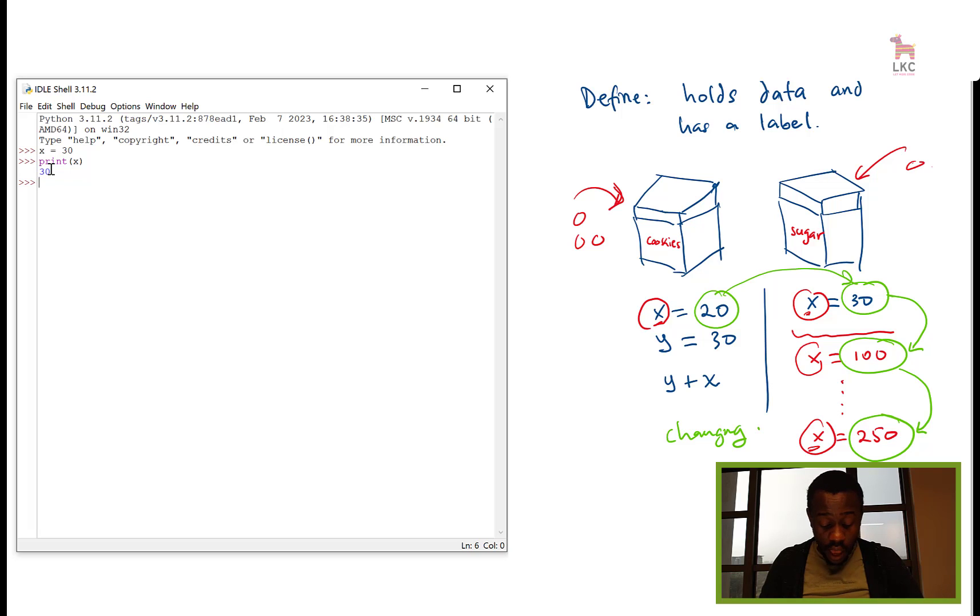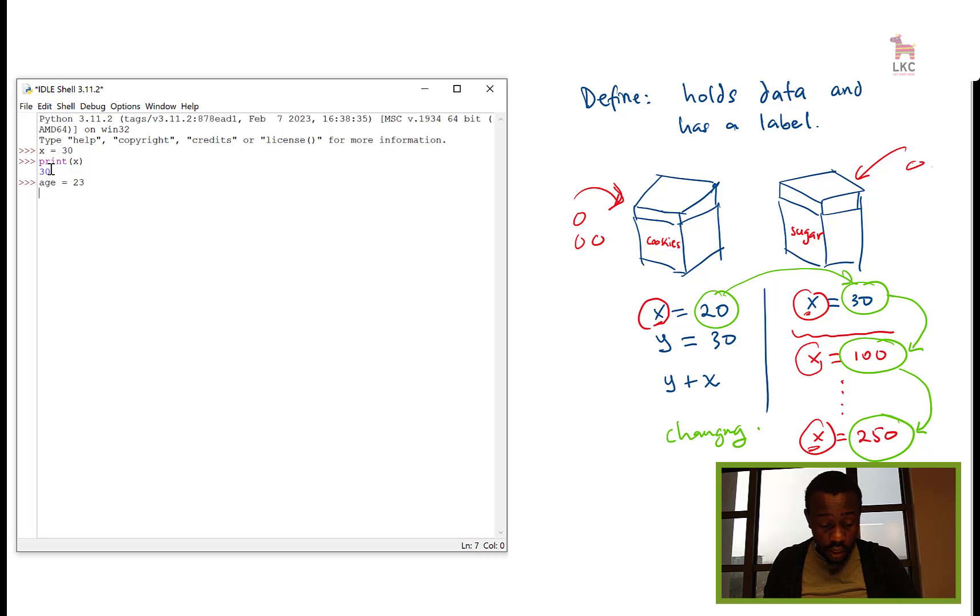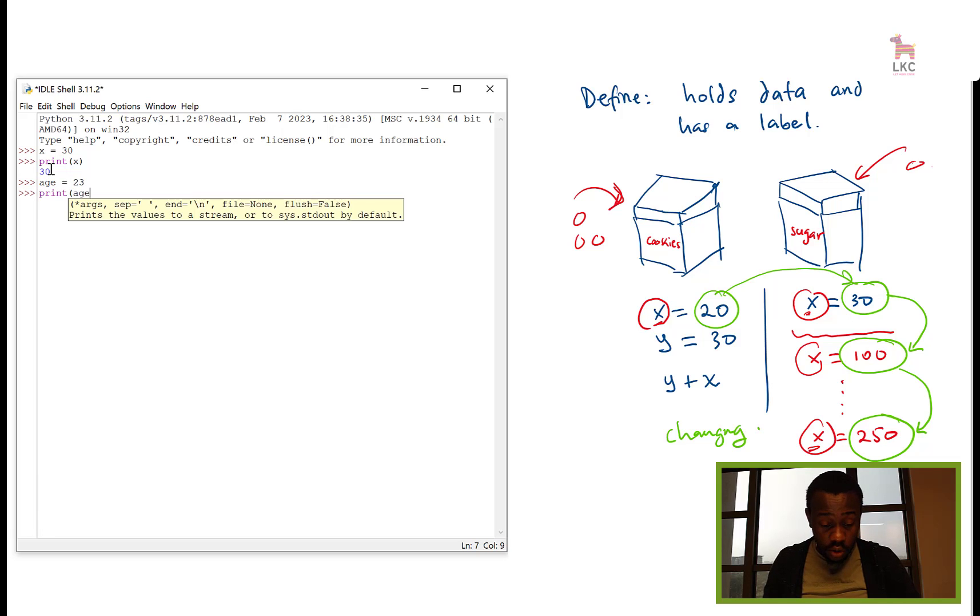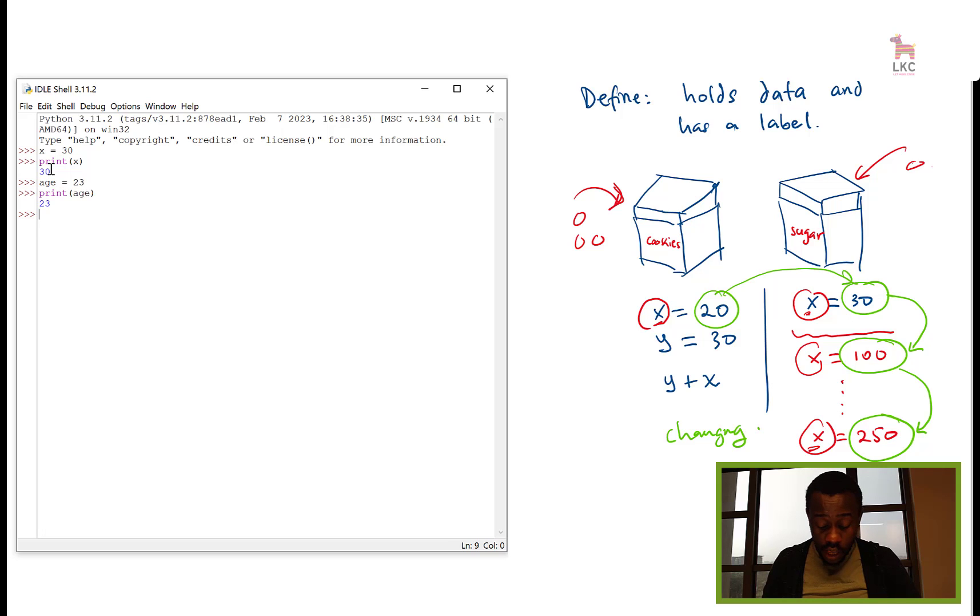I can have a variable like my_age. My_age equals 23, and then print age. What do you get? 23. Next year I'll be 24, so my_age will be 24 here. On my prints you can see it's changing. Age is 24.